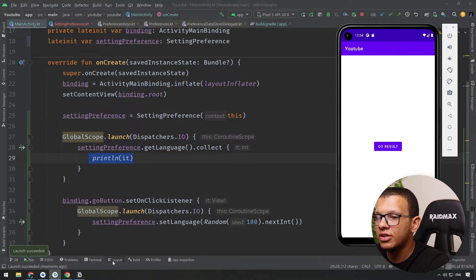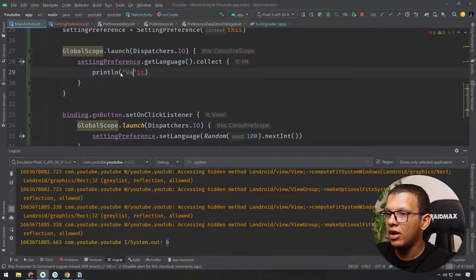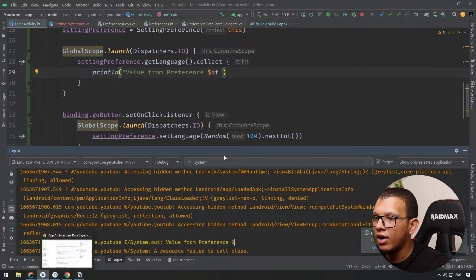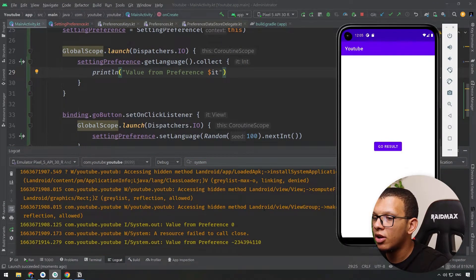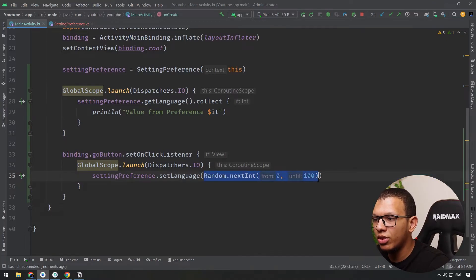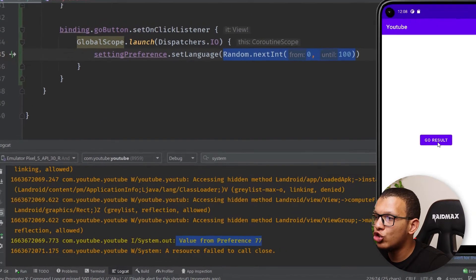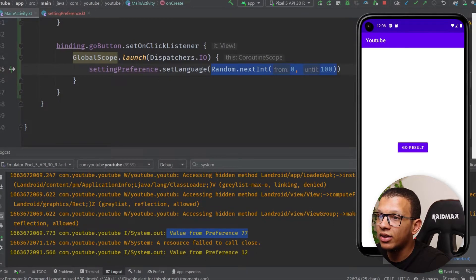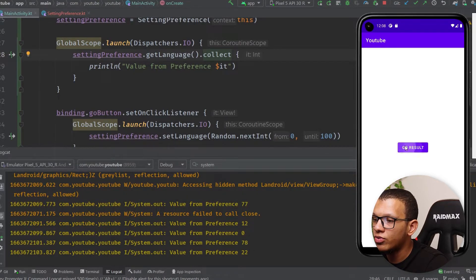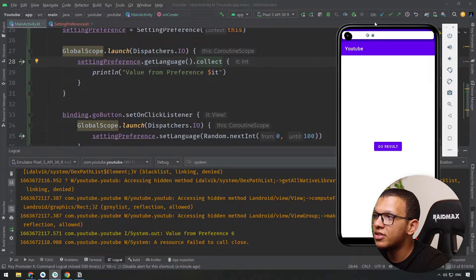Let's run it. As you can see, the default value in logcat is zero. If I rerun the app, the default value is still zero. When I click the button, it stores a random number — after fixing the random generation, I can see values like 77, then 12, then 87, then 22, then 6. If I quit the app and re-enter, it still shows 6 — the value was persisted correctly.